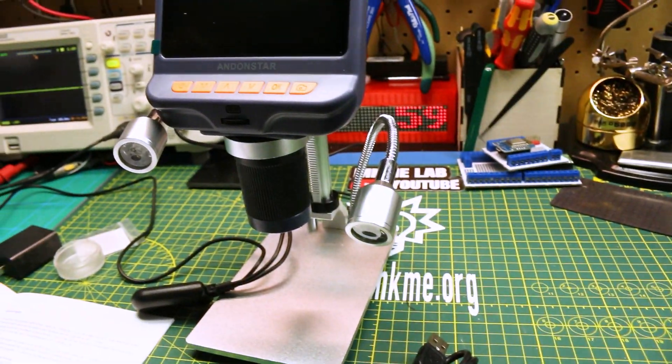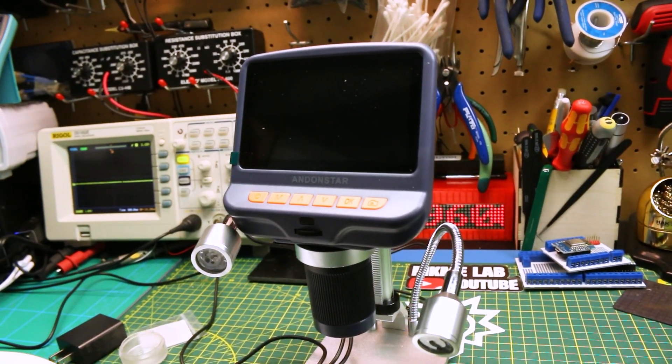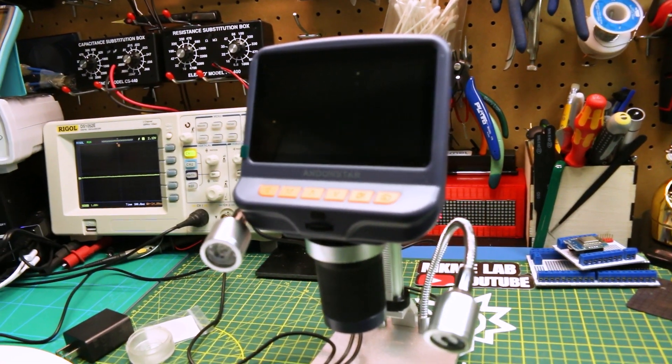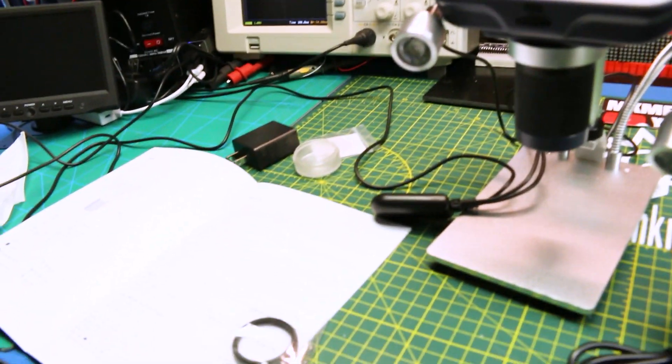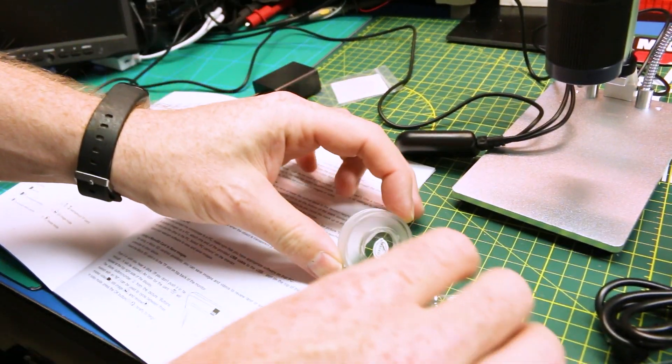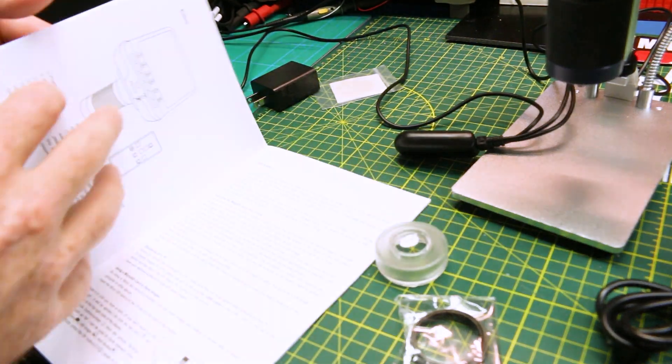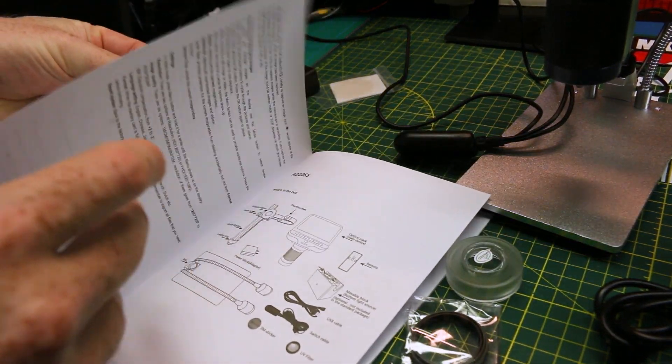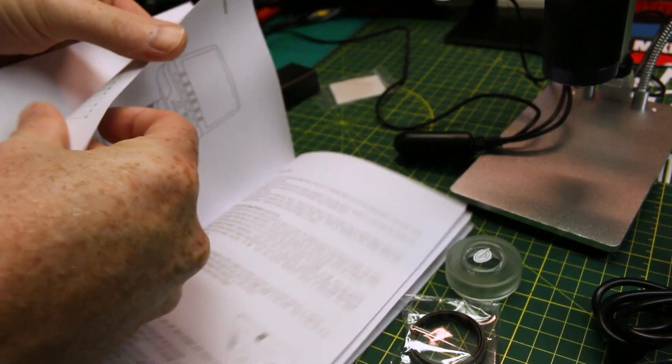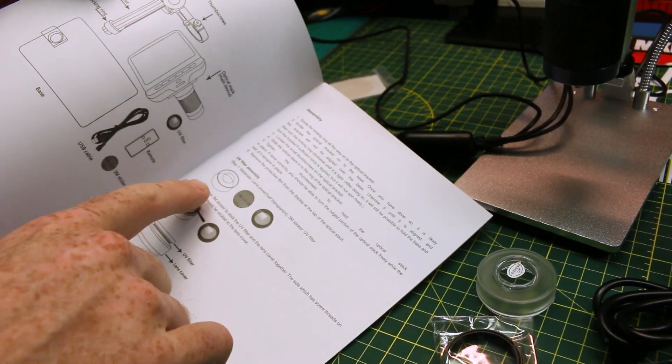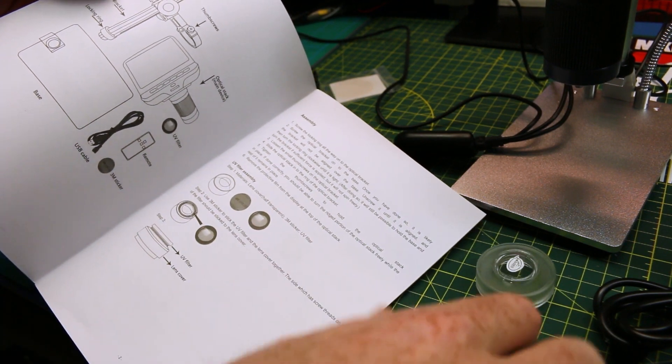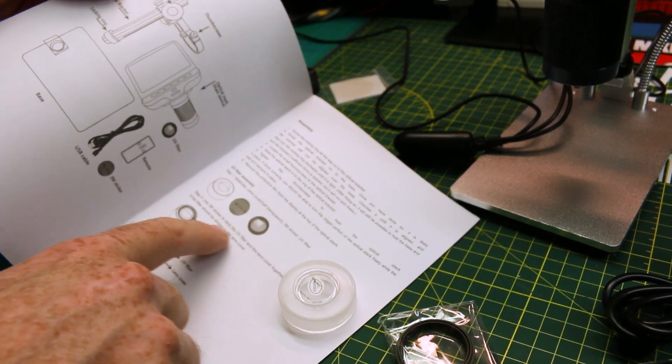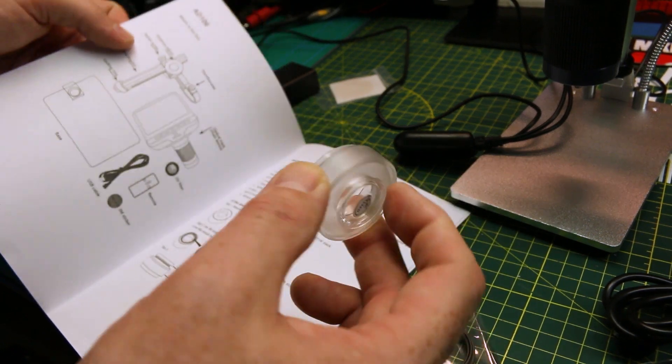All right. We got things together. This is pretty cool. I like this unit already. One thing I don't fully understand. Maybe you can help me in the comments down below. So this UV filter, they keep referring to putting it on the lens cap. And I can't make heads or tails of that.